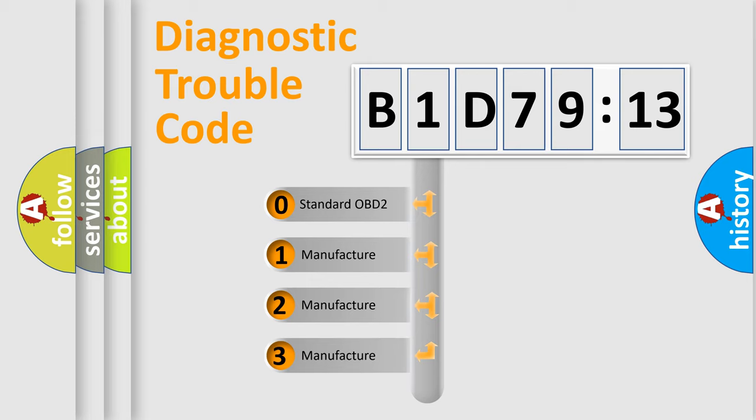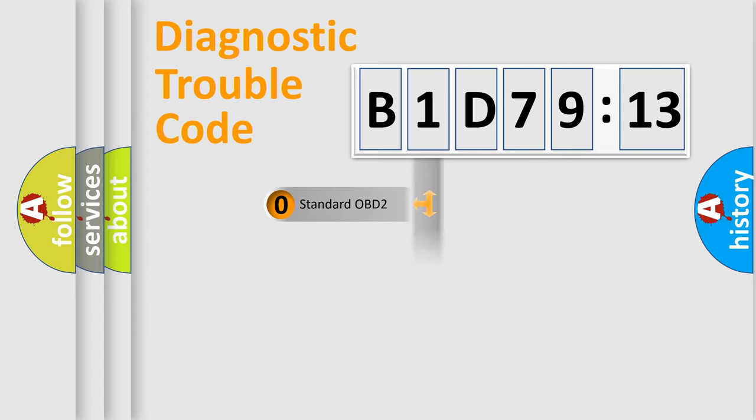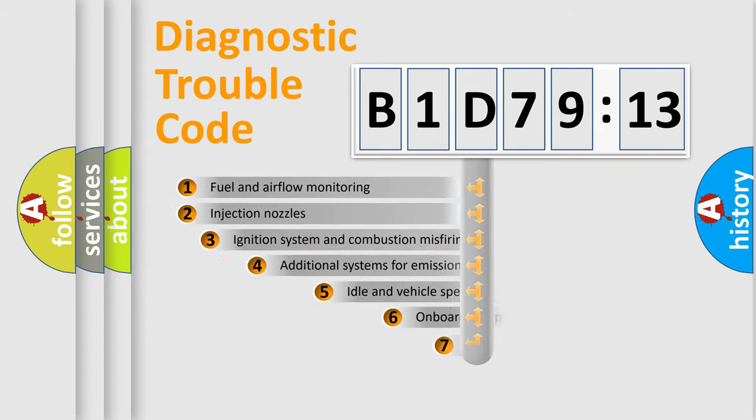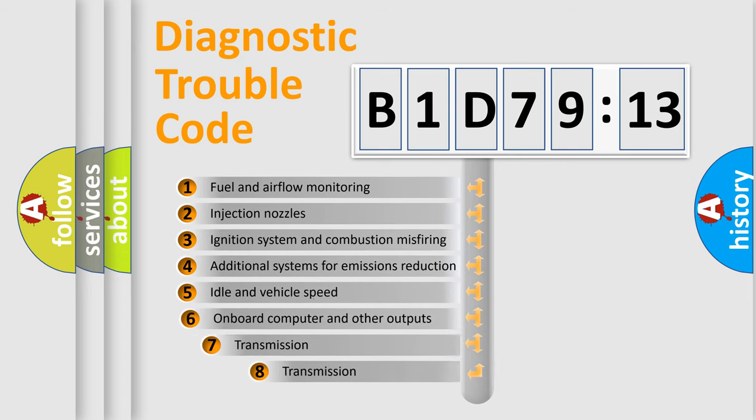If the second character is expressed as zero, it is a standardized error. In the case of numbers 1, 2, 3, it is a more prestigious expression of the car-specific error.